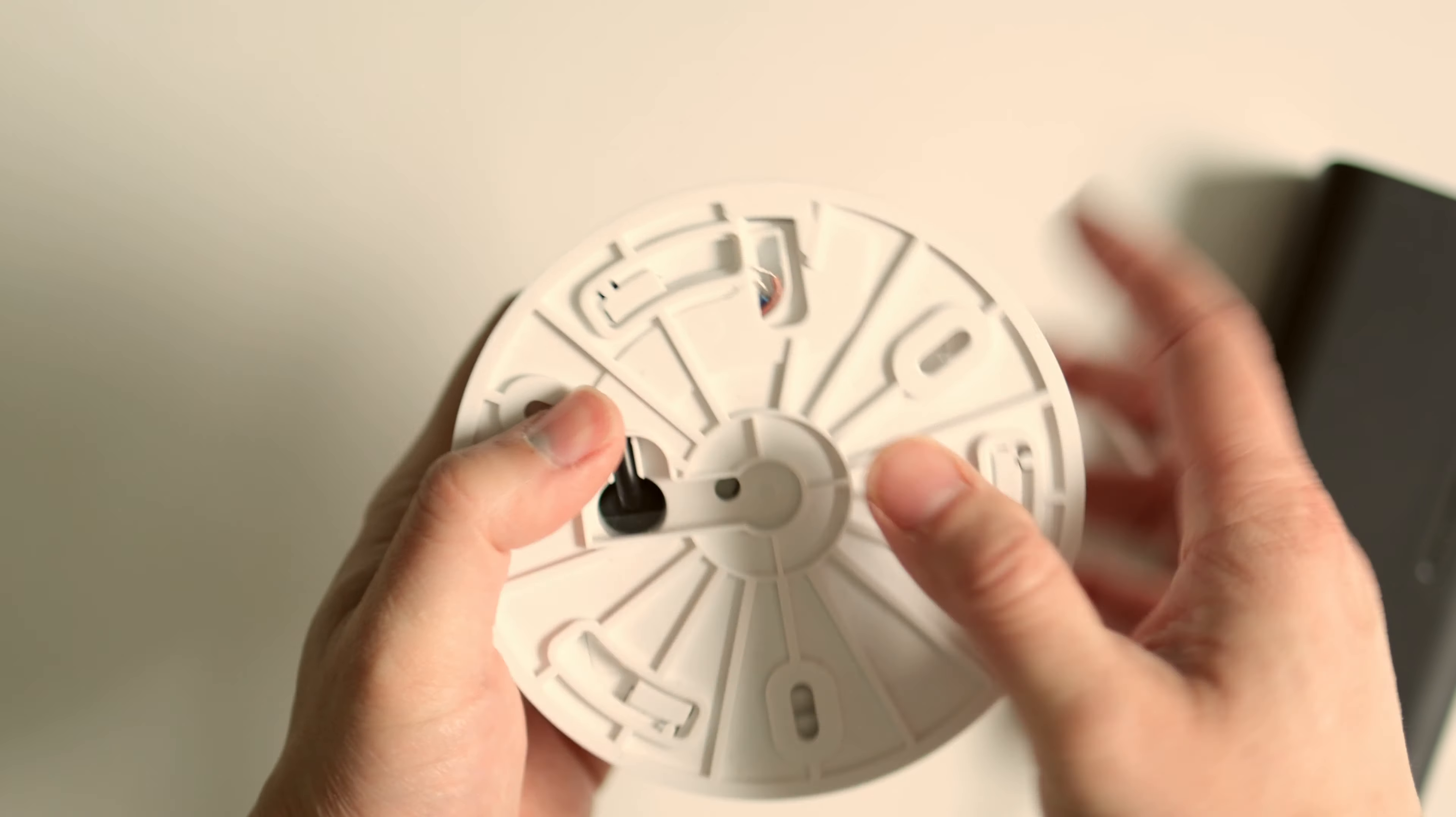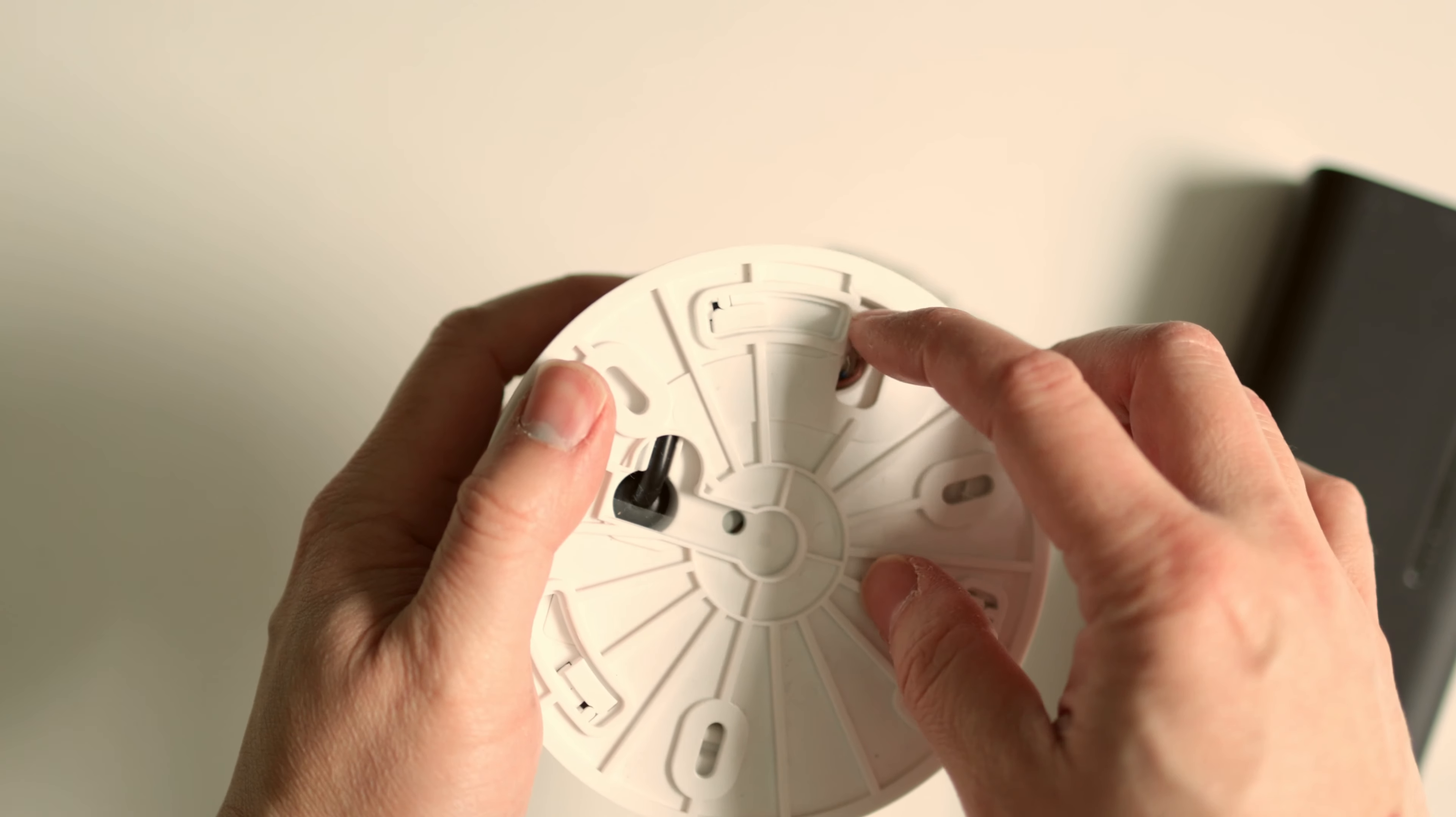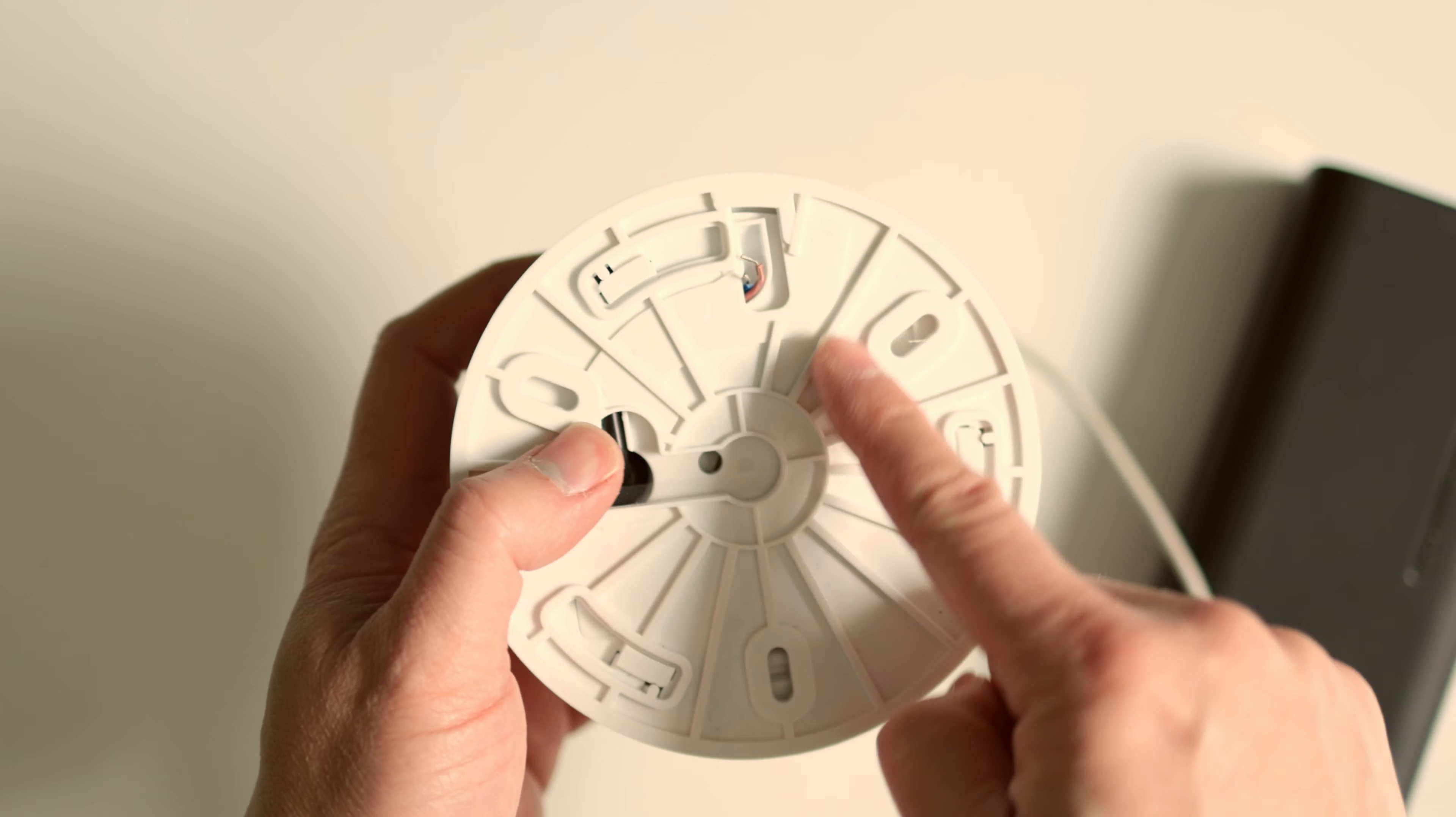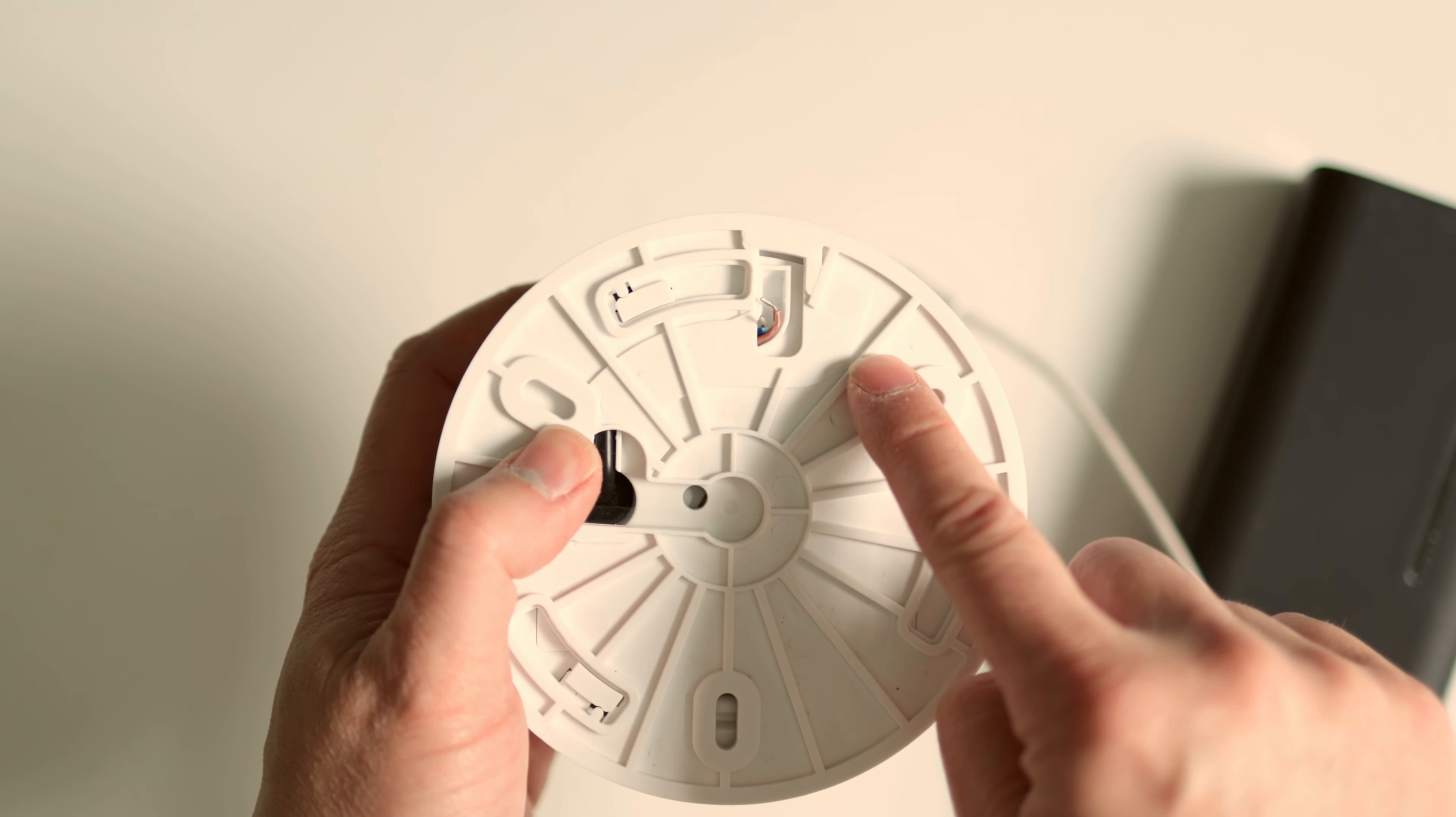As soon as it gets power, the LED will start blinking, letting you know that everything is good and ready to go. It will take maybe about 30 seconds for it to go away.